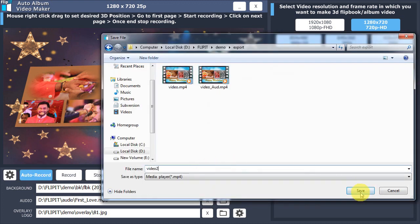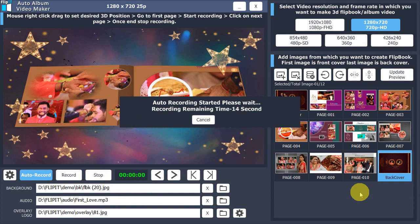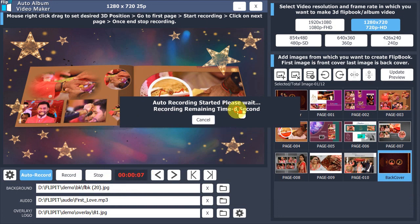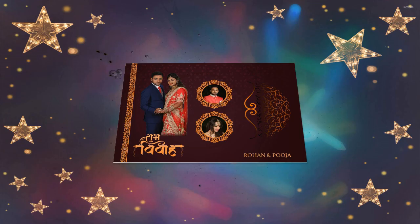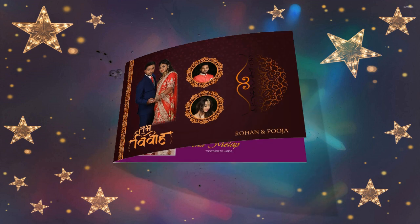Start auto recording and wait to finish it automatically. Once finished, your album video MP4 is ready.